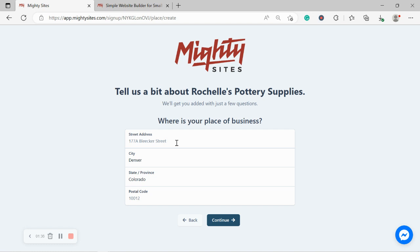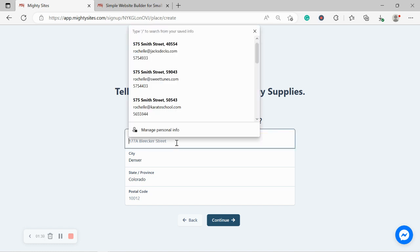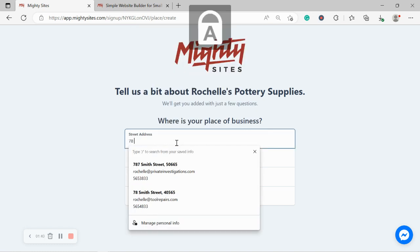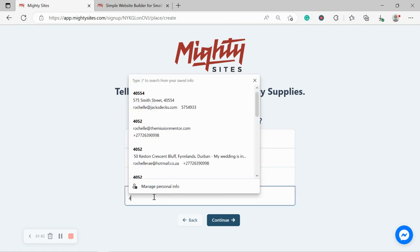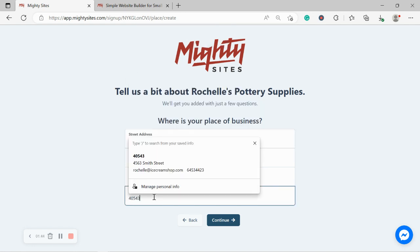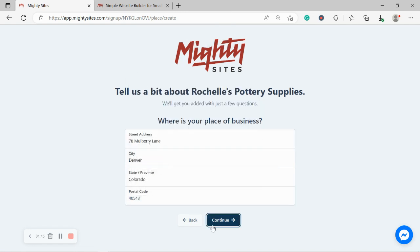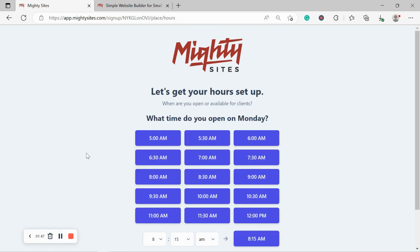Great. Where is our place of business? Where is our pottery store located? I'm going to go ahead and put in our street address as well as our postal code and let's move along. We're making such great progress.